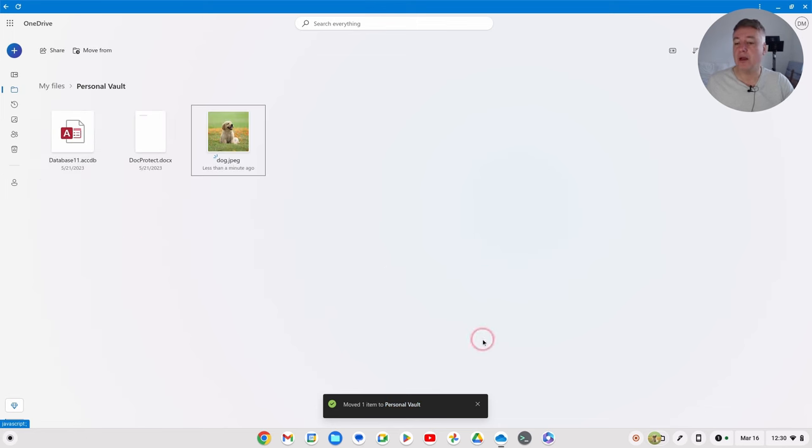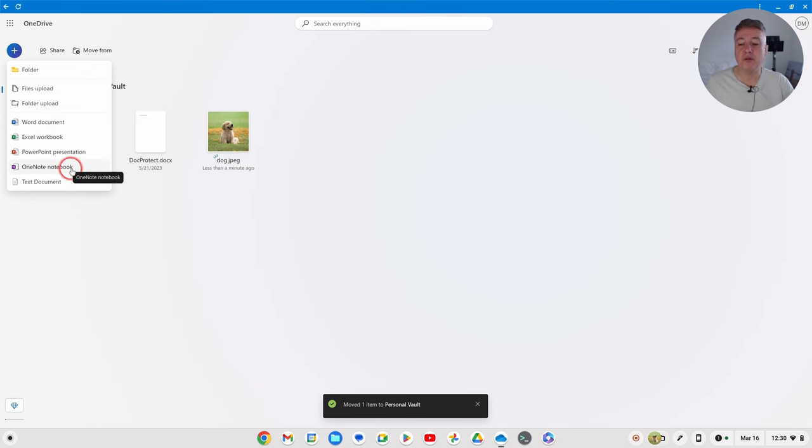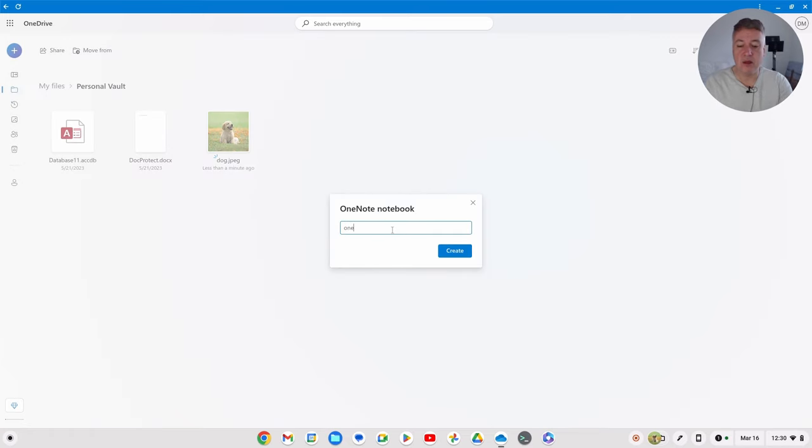You can click up here and say just start creating a brand new spreadsheet or a OneNote. So if you use OneNote, if you had notes you wanted to password protect, you could create a OneNote here, just create one, just put create.